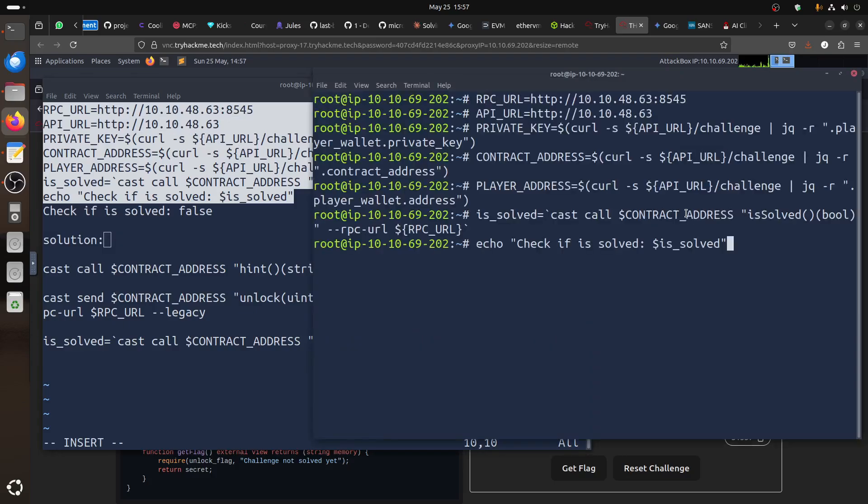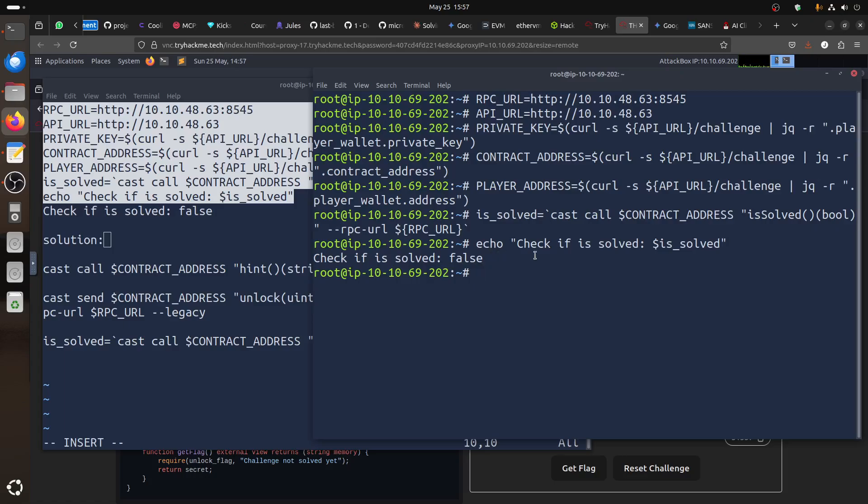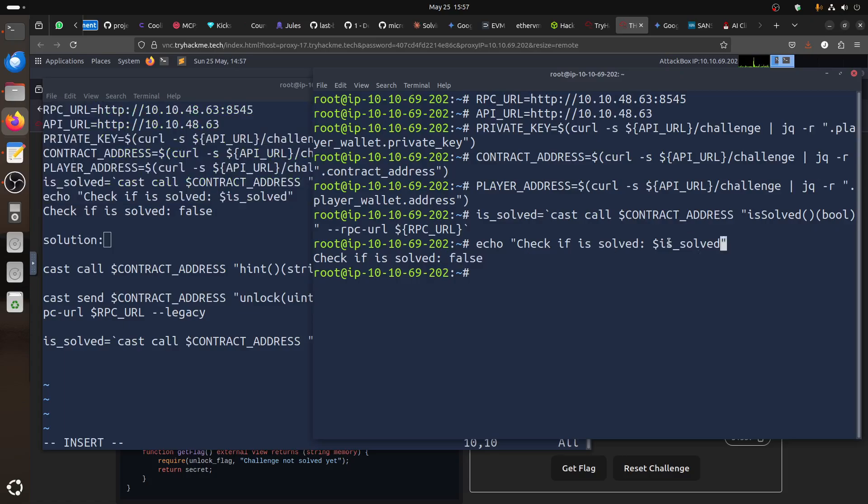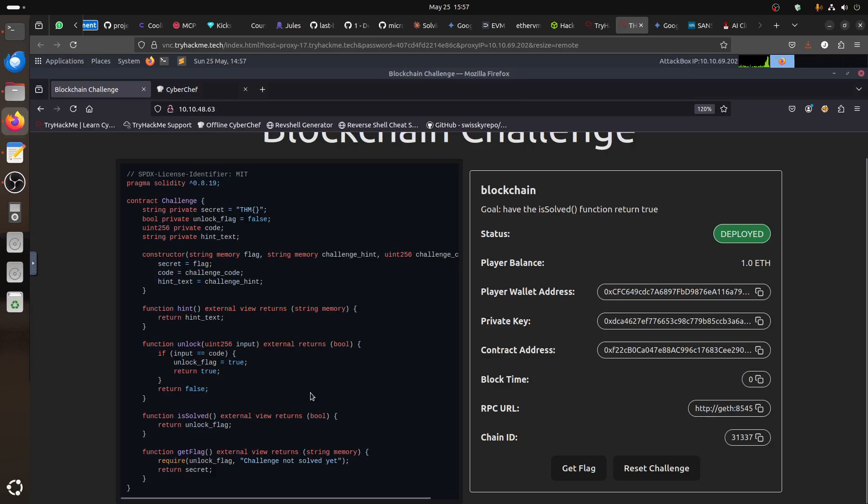And then, echo, echo check if solved, now, check if solved equals false, so we still don't have the flag. So, the key here is to get isSolver to true.